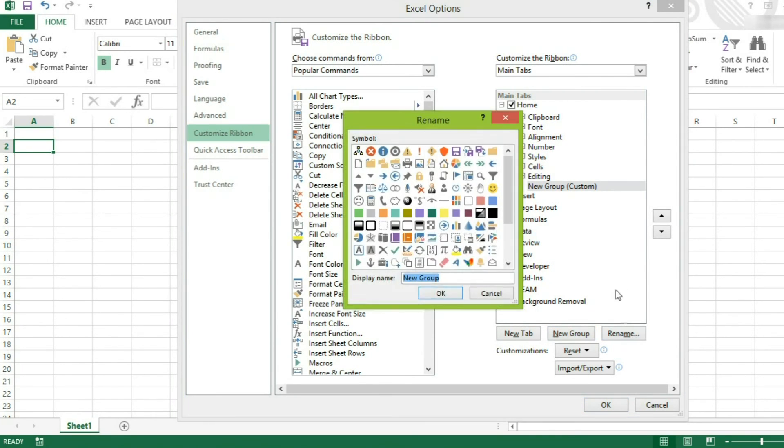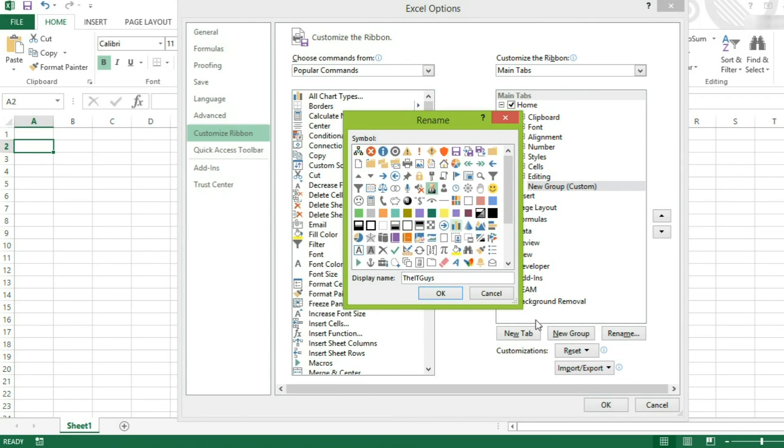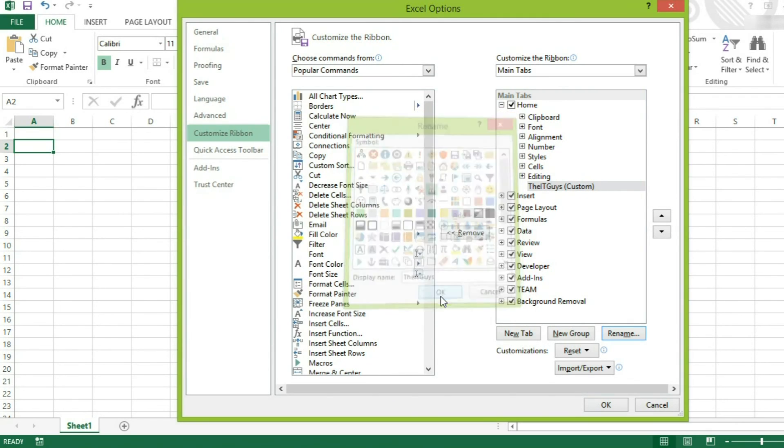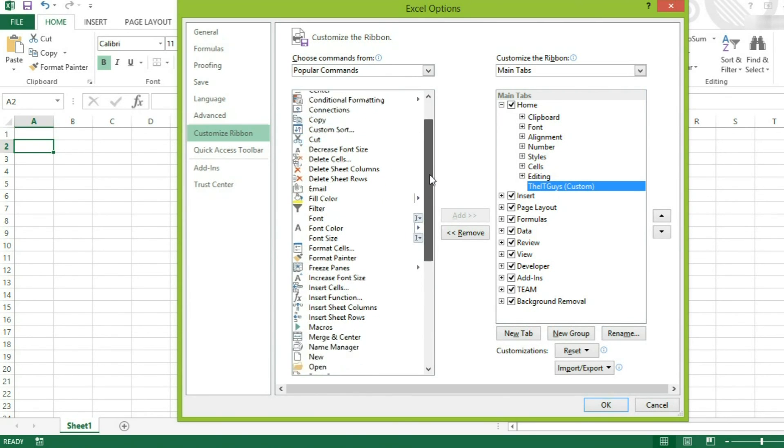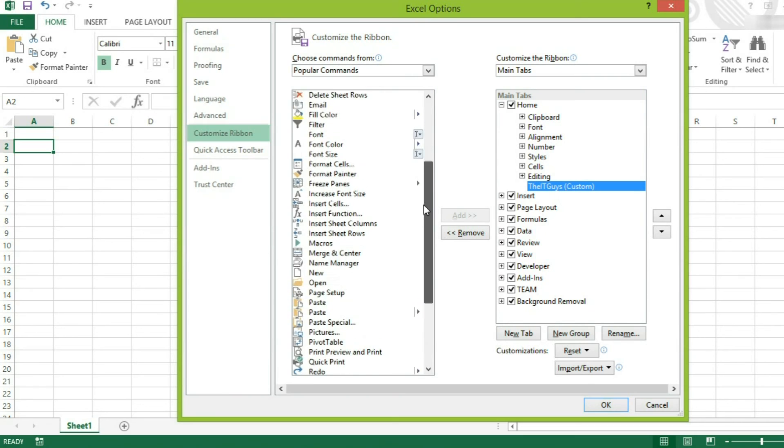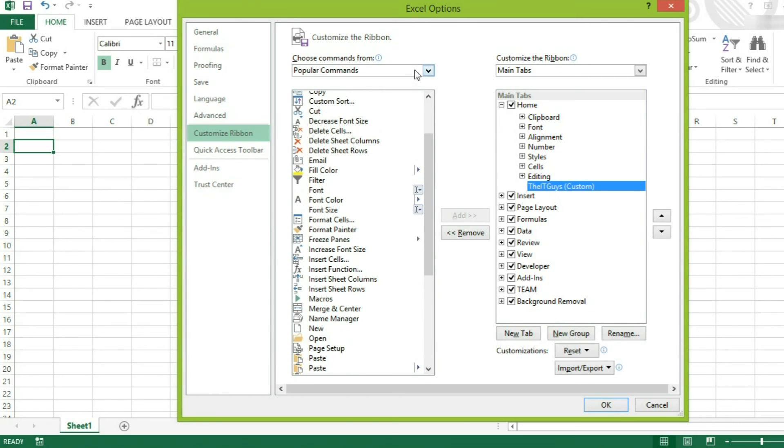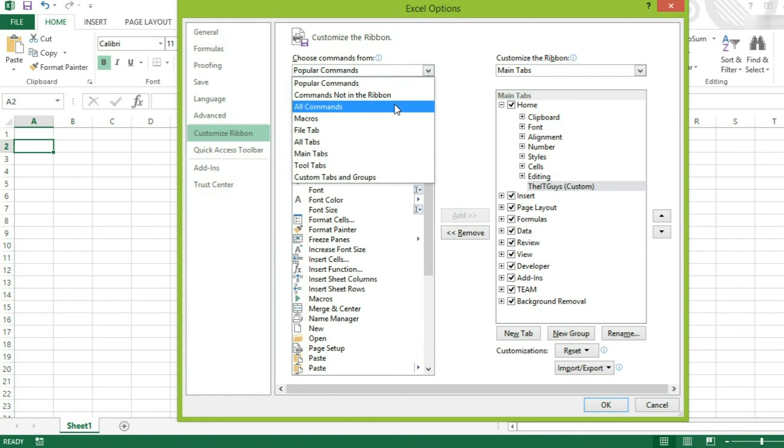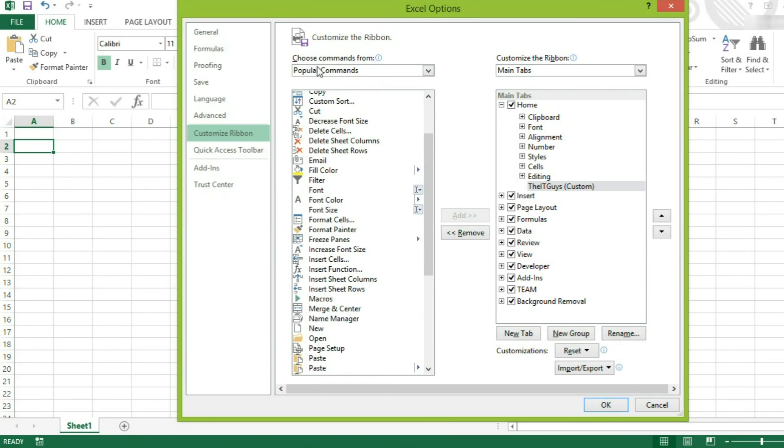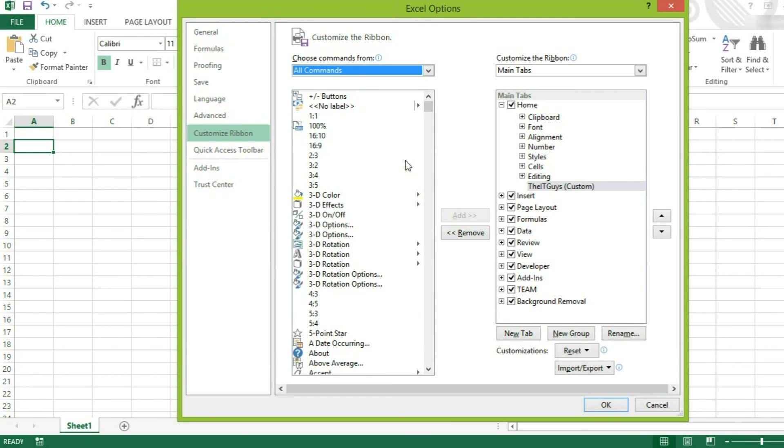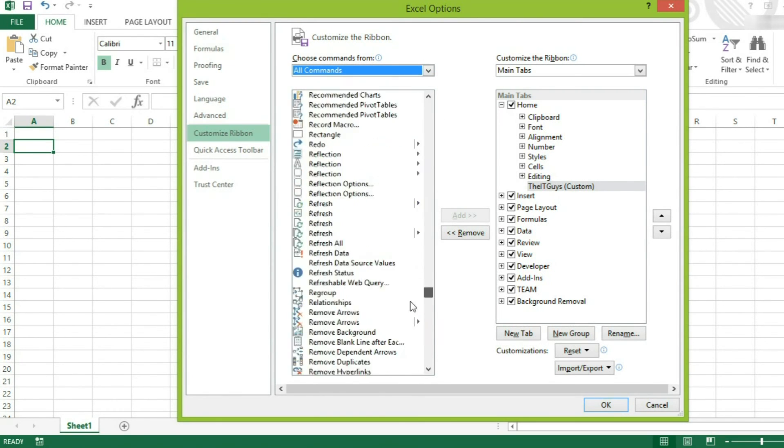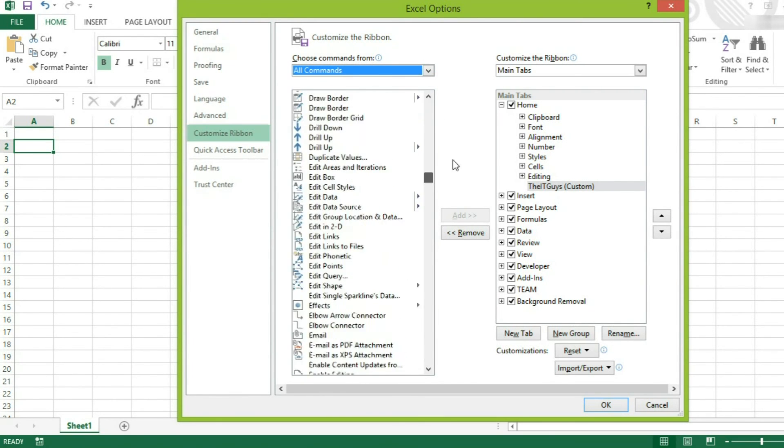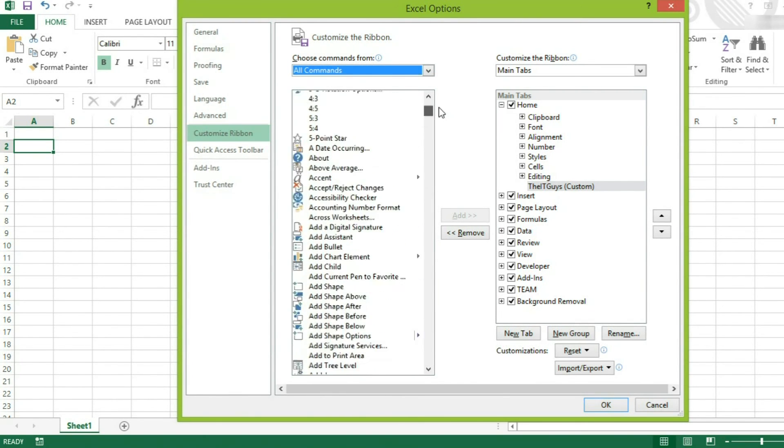I'm going to rename it. I'm going to call it DITGuys. And I'm going to give it this businessman symbol. I'm going to click OK. I can now add functions to this group. So I'm going to say, these are popular commands, but if you want to select all commands, you can do so here. And there will be a long, long list of different commands that you can add.